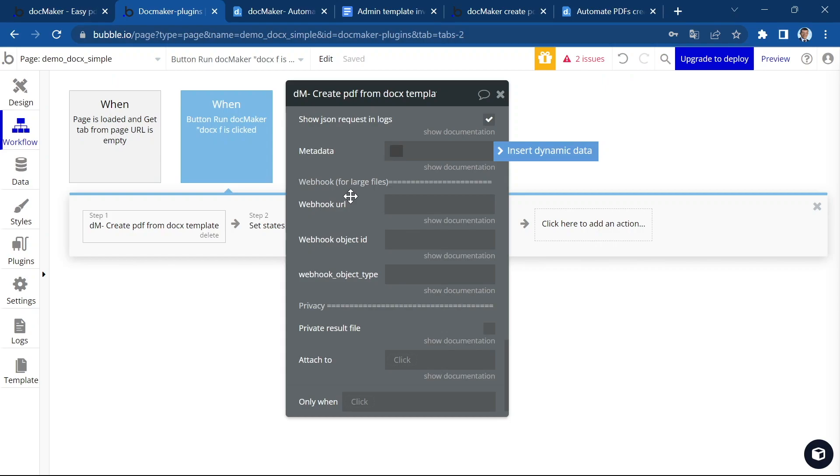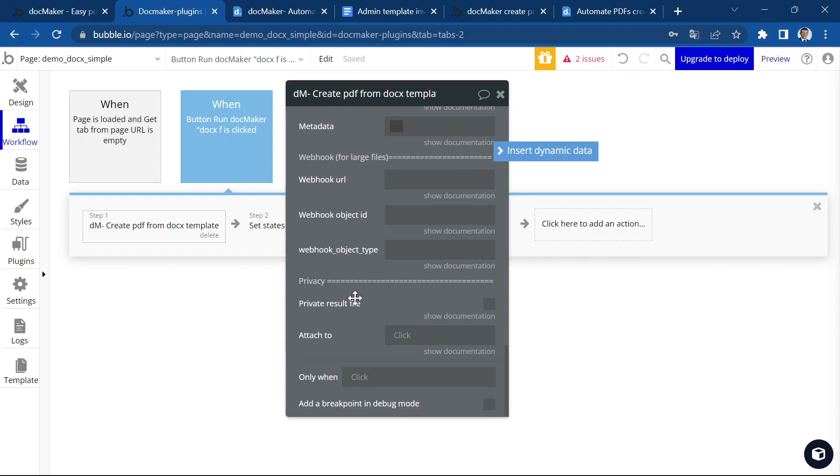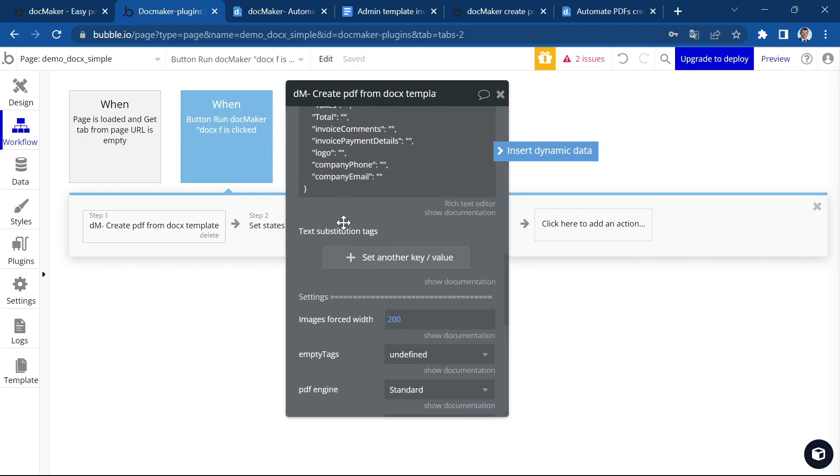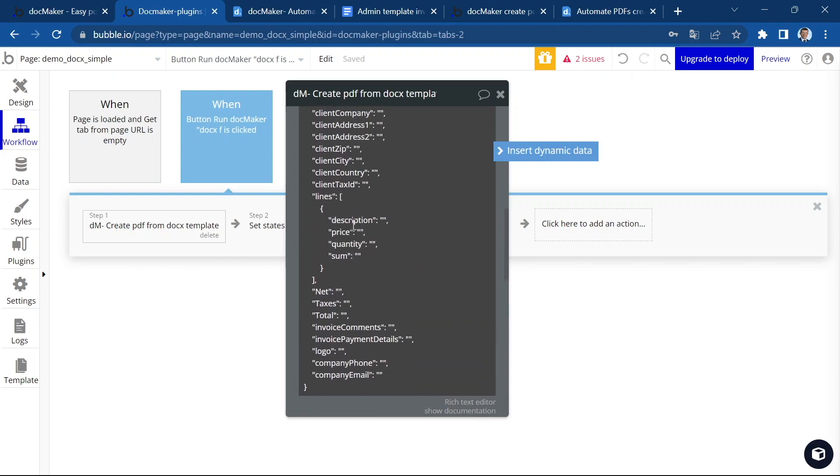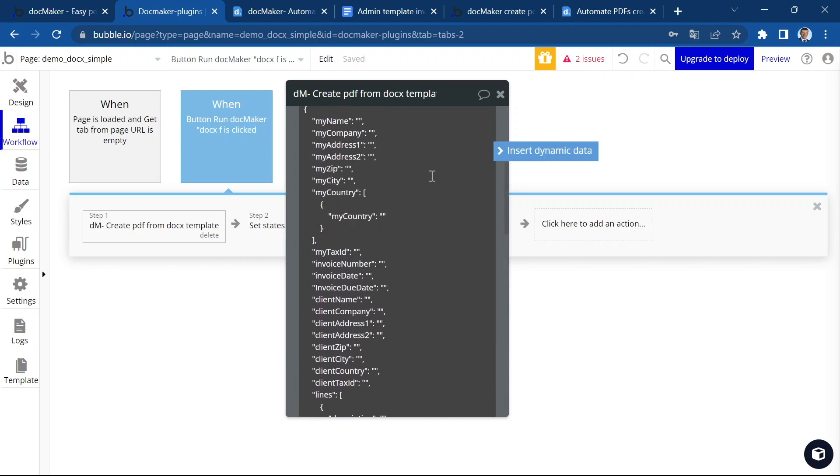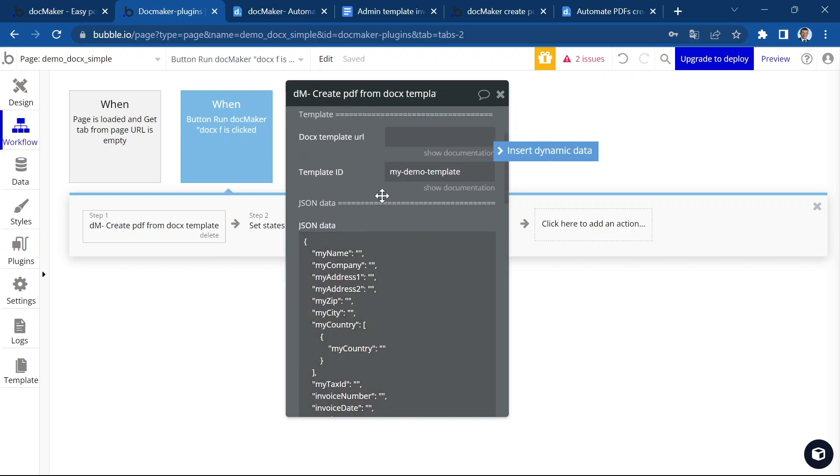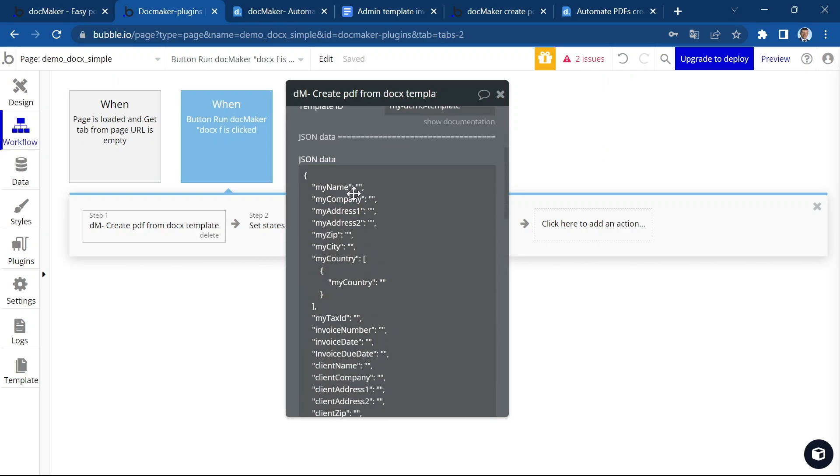You can define the privacy settings, upload the file as private in your app and attach it to an object in your Bubble app. That's it for all the fields. And now let's fill out the JSON data.